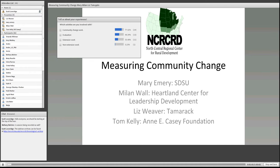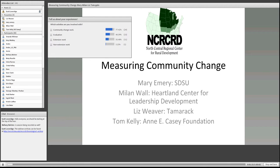I'm Scott Loveridge, director of the North Central Regional Center for Rural Development. Welcome to the seminar series we're hosting this fall. This is the first of our series — please take a look at our website for future ones. It's great to be hosting this one today with Mary Emery leading this group.